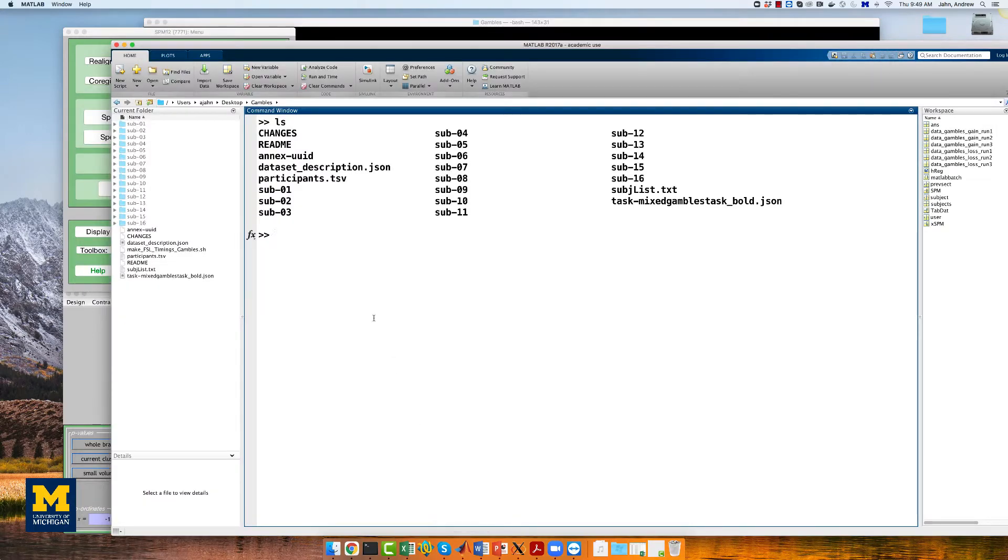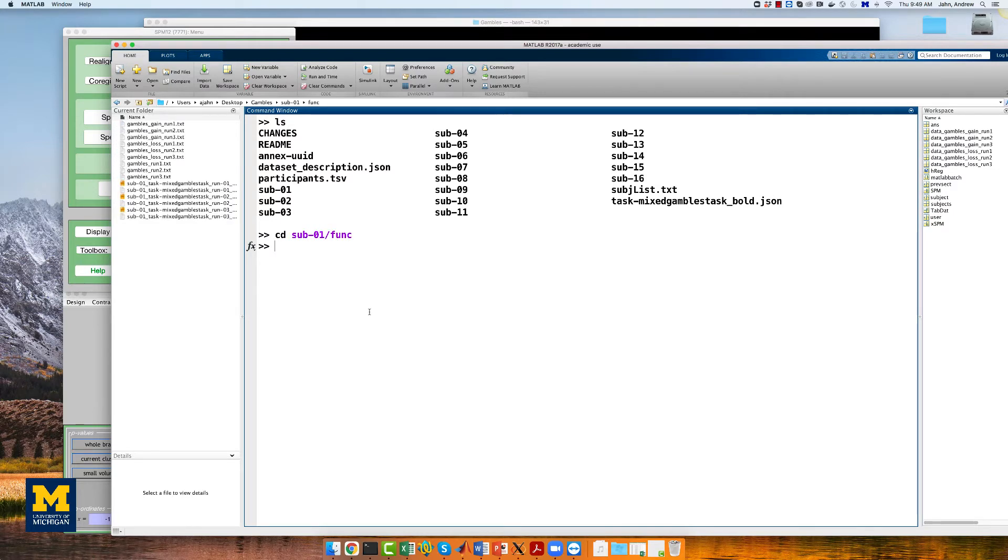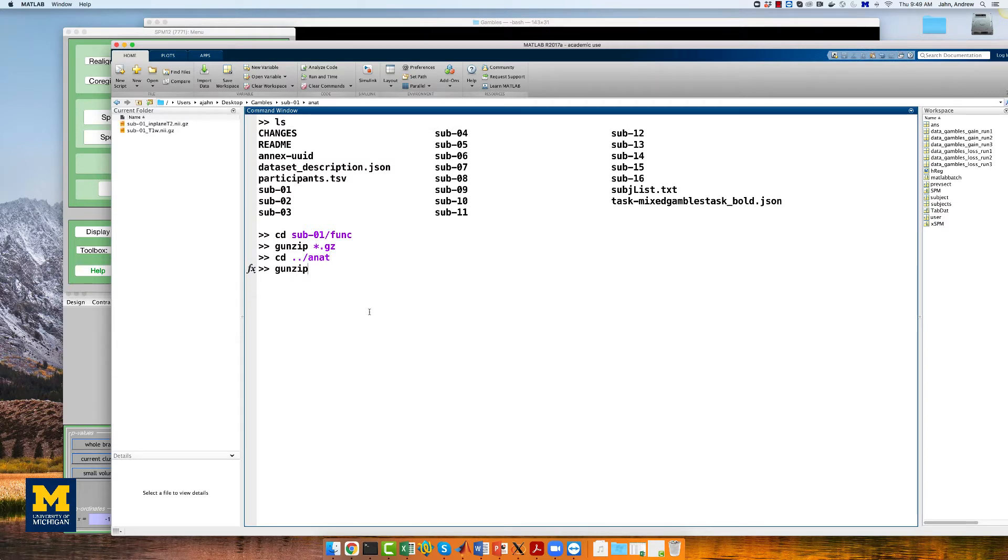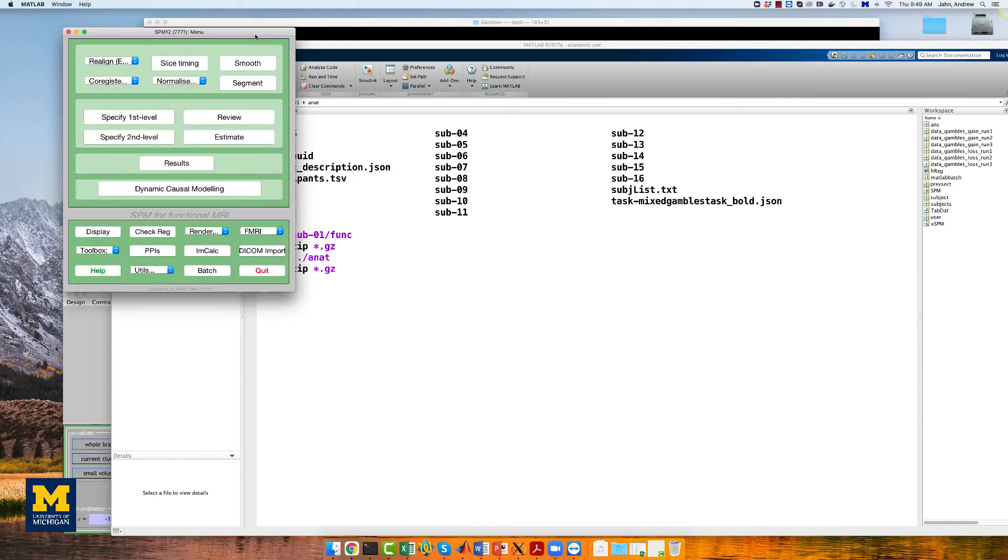To do that, from the MATLAB terminal, navigate into both the ANAT and FUNC directories and unzip the files with gunzip star.gz. Then, open the SPM GUI.